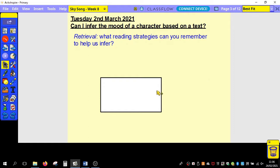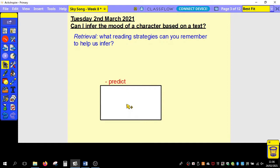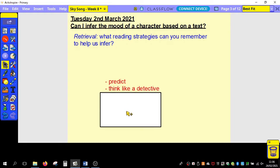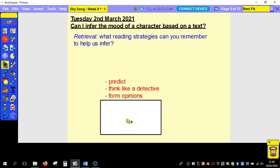Some of the strategies that we can use to infer include the ability to predict — thinking about something that's going to happen in the future, a consequence of something. Next, you need to think like a detective, use your Sherlock Holmes brain and pick apart the text — what's between the lines, what isn't told to you directly? You also need to be able to form opinions about a text: what do you know from your own knowledge about how a person acts or what they mean when they do something?